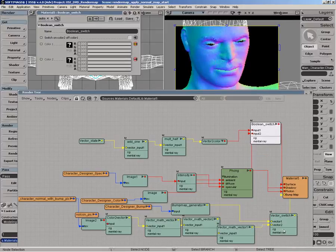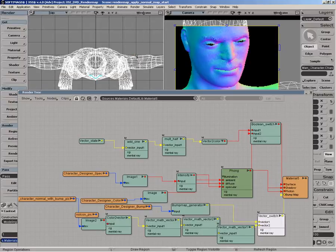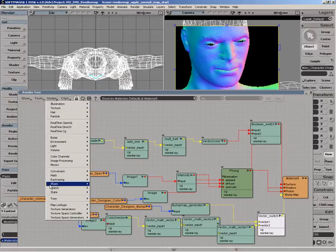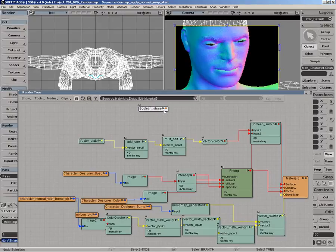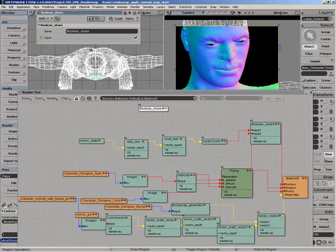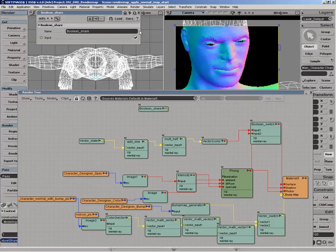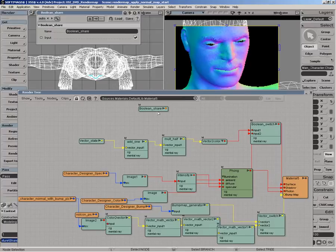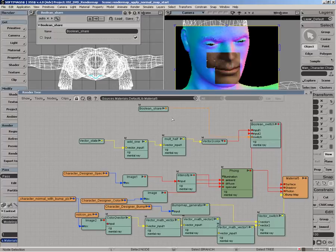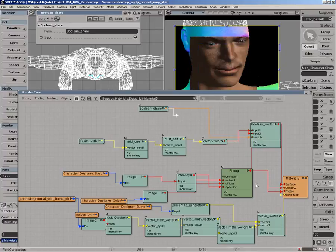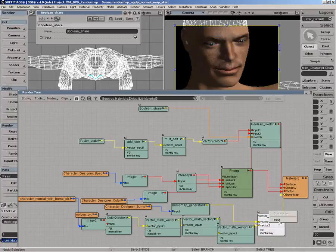Now, if we want it, we have two switches here. So what we can do is just use a Boolean share to drive both of them at the same time. So we'll get a Boolean share node. So this basically shares the switch between multiple ports. We can just plug this wherever we want, and then drive all those inputs with this one switch. So we'll put this into the Boolean switch, into the switch port, and into the vector switch, into the input port.